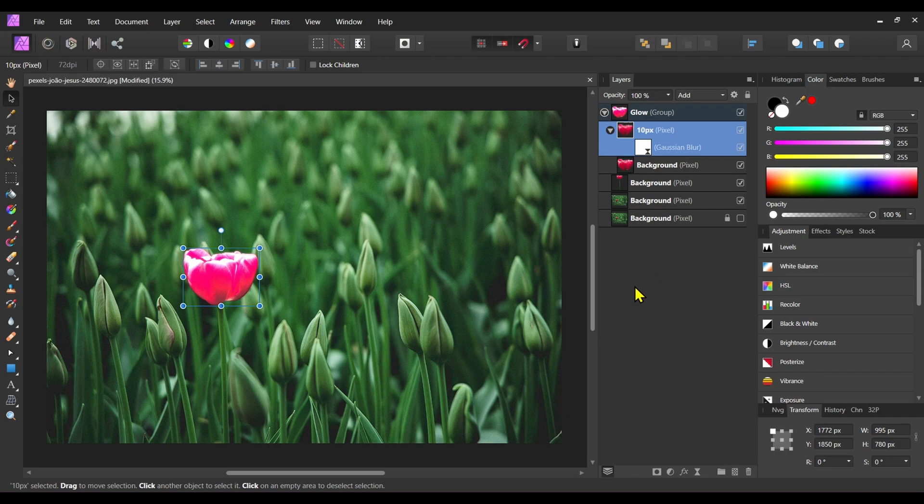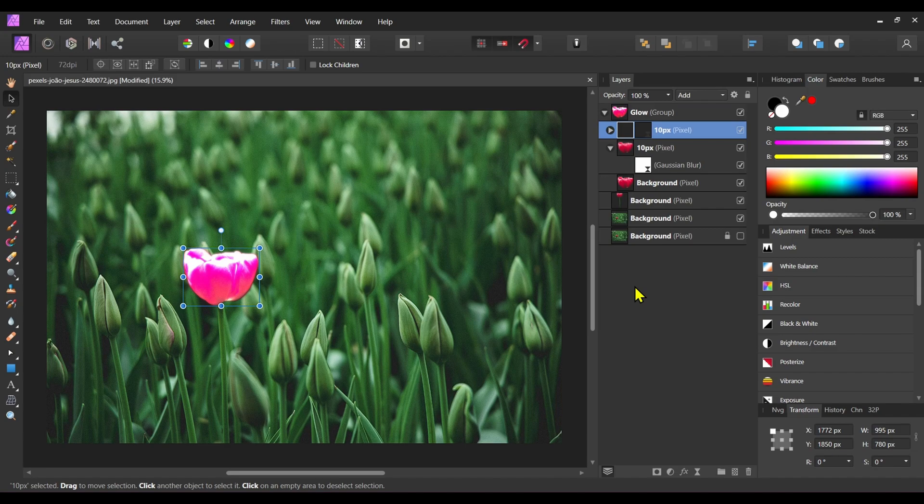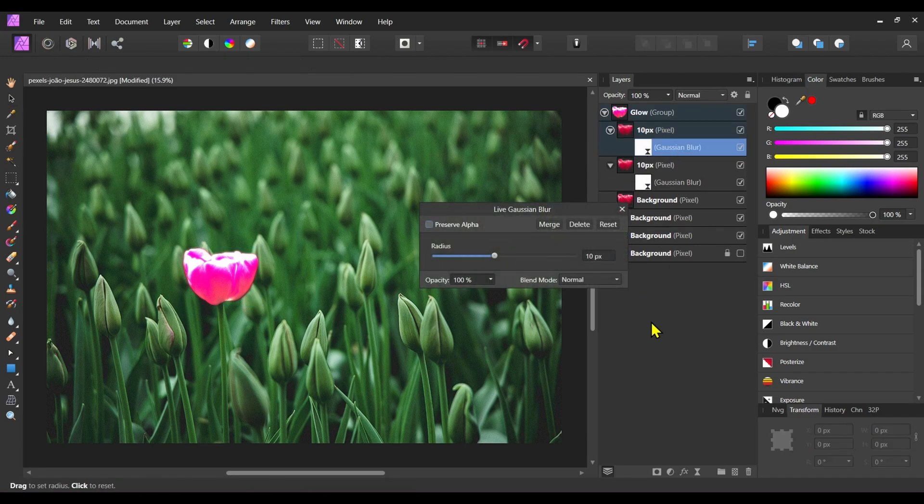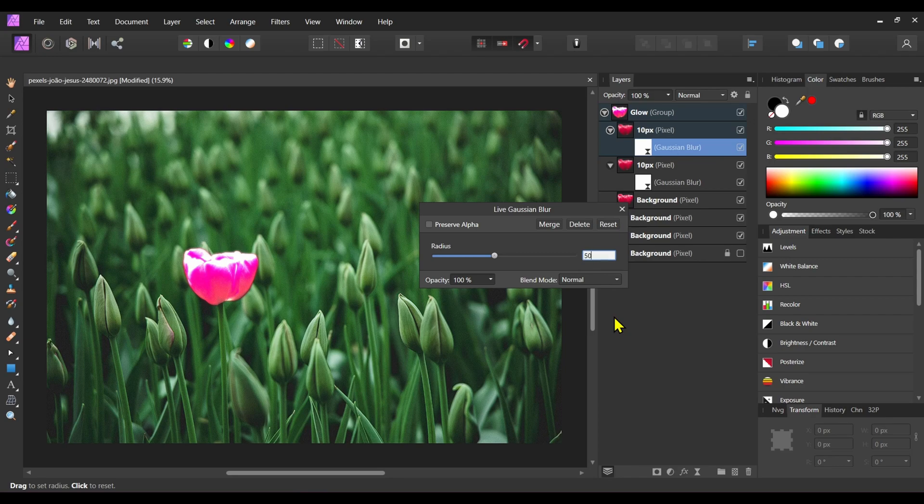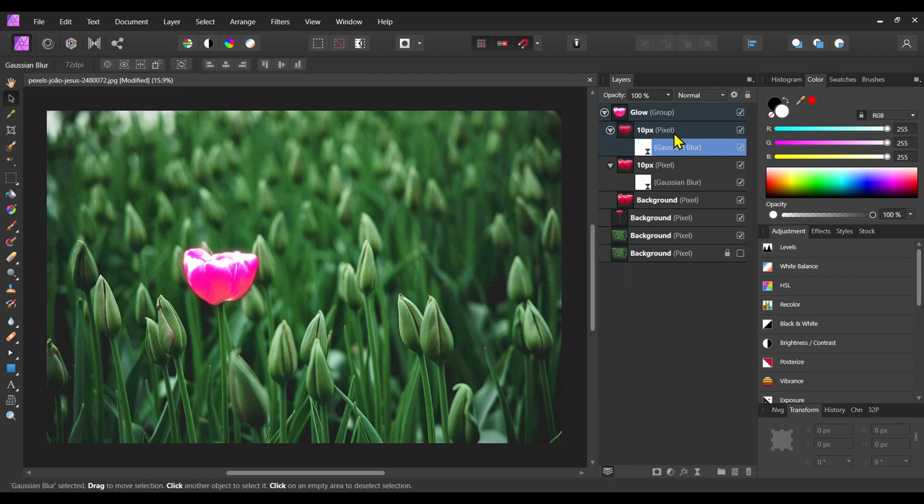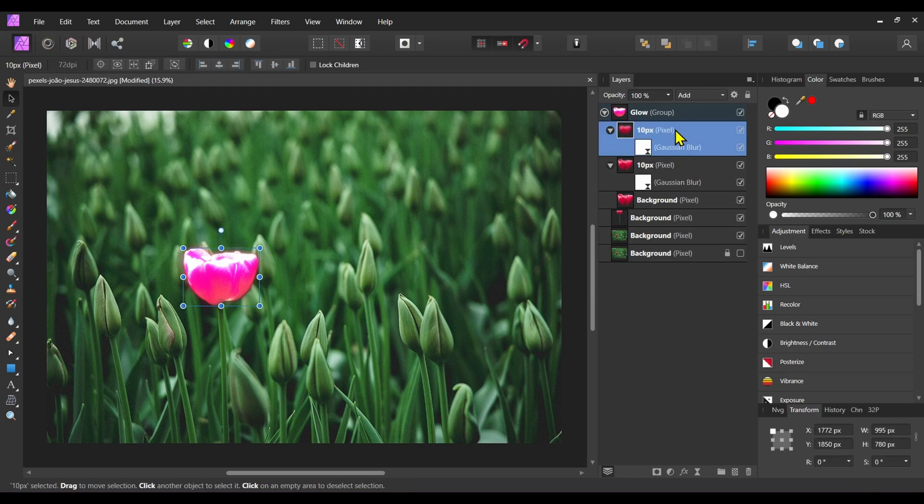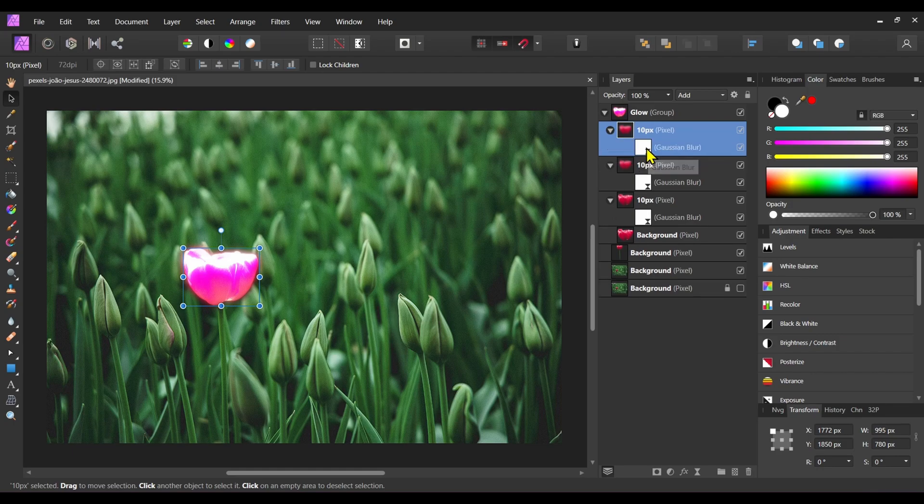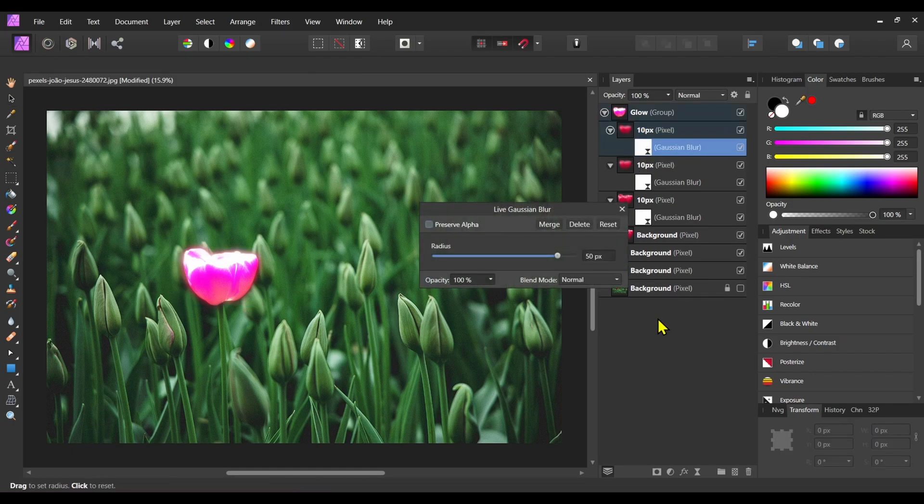Again press Ctrl+J. Change the blur to 50 pixel. Again duplicate it. Change the blur to 100 pixel.